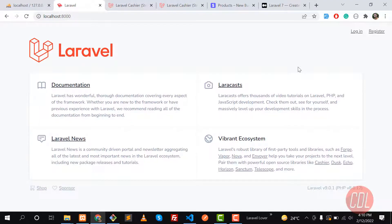Hello everyone. In the previous videos we learned how to install the prerequisites — how to install Cashier, Stripe, and stuff like that. If you are not familiar with this, you can watch my previous video where I explained it step by step. Now it's time to ready our user form and charge our customer.